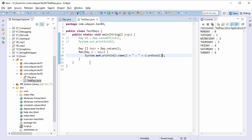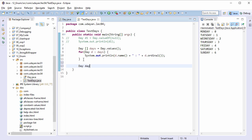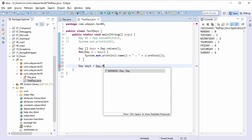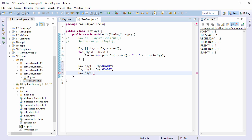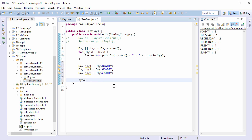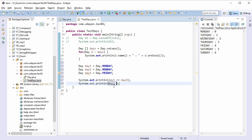Let's type the code. First, create three enum variables: Day d1 equals Day.MONDAY, Day d2 equals Day.MONDAY, and Day d3 equals Day.FRIDAY. There are three ways to check for the equality of these variables. The first one is the double equals operator: sysout d1 == d2 and sysout d1 == d3. Save the file, run the program.